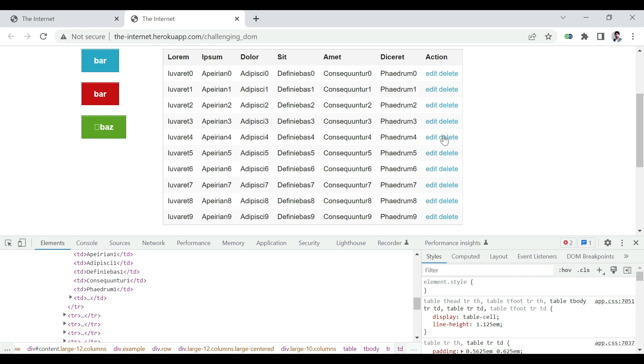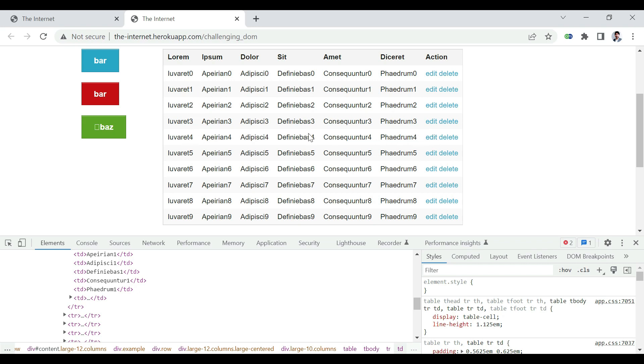But if we have a situation where we have to edit the fifth row, which is 0, 1, 2, 3, 4, the fifth row, edit the fifth row, and delete the sixth row, which has the number 5 appended to it, then how will we do this?